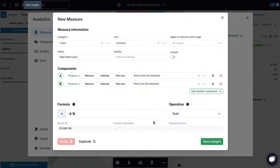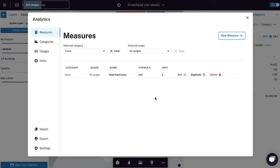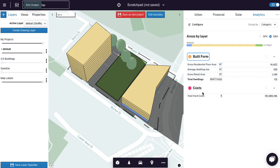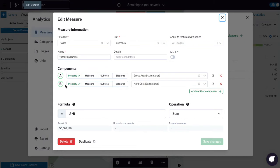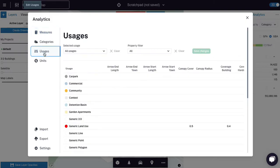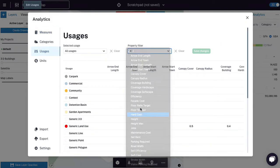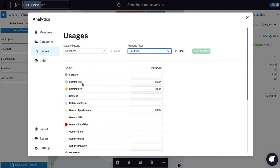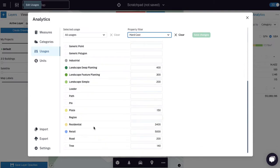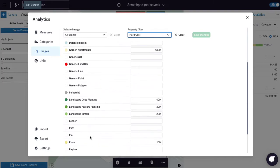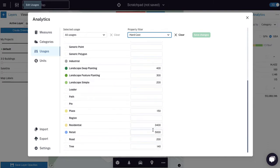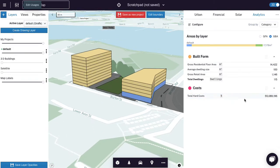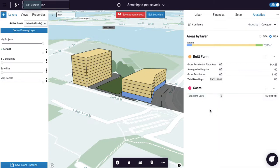So I'm going to save those changes. These are the hard costs for the buildings. Now, we could have set a measure that was average hard cost per built form, like we did with average dwelling size. But what we're doing in this instance is we're actually saving the hard cost assumption at the usage level. So if we come to usages and we go to hard costs, you will see that every usage we have has a different hard cost, which is really cool. And because we have this residential and these retail, we have both of these in the model. When giraffe goes through and calculates for each feature with a hard cost in an area, it's applying the different rate for every feature.